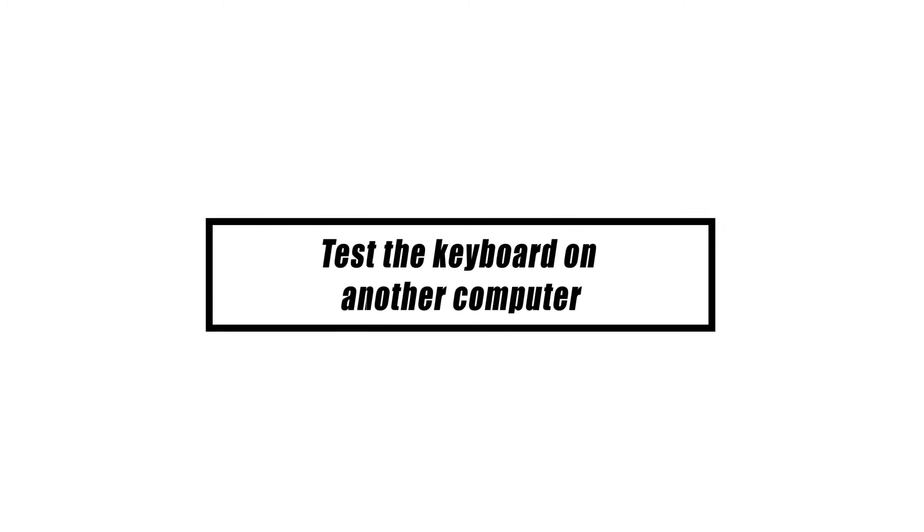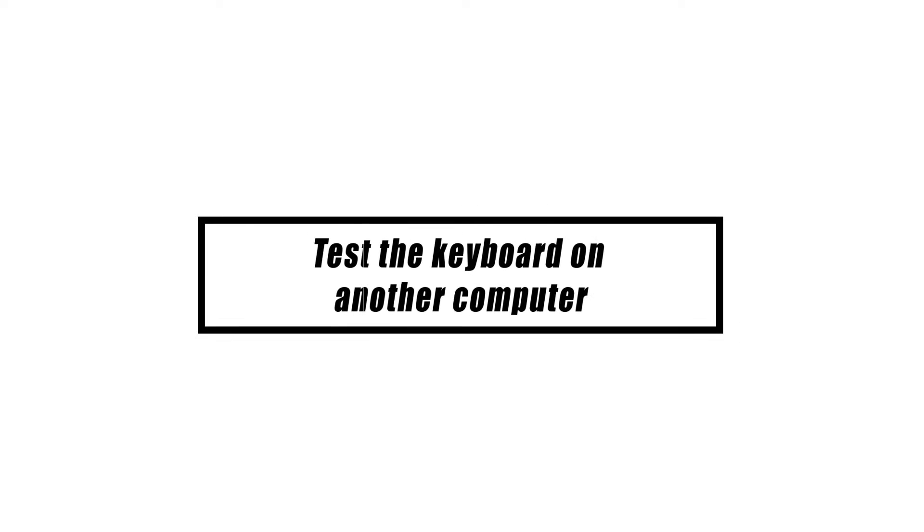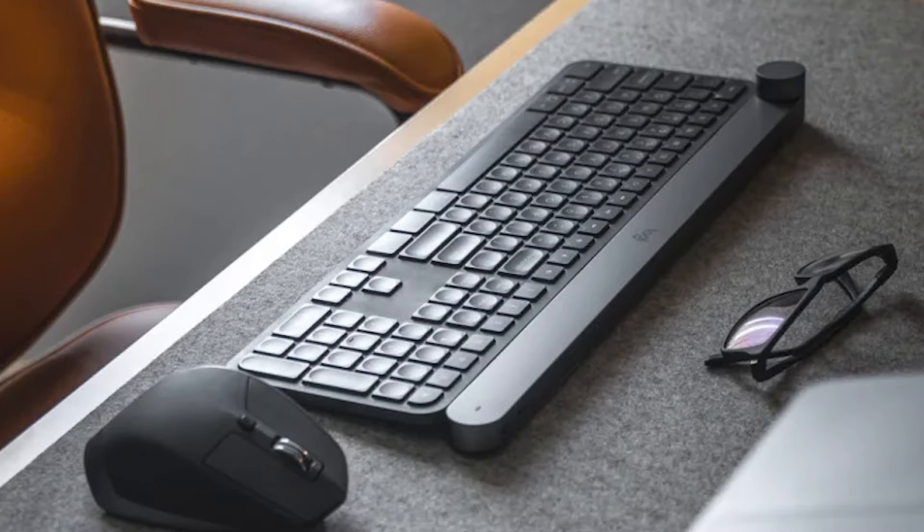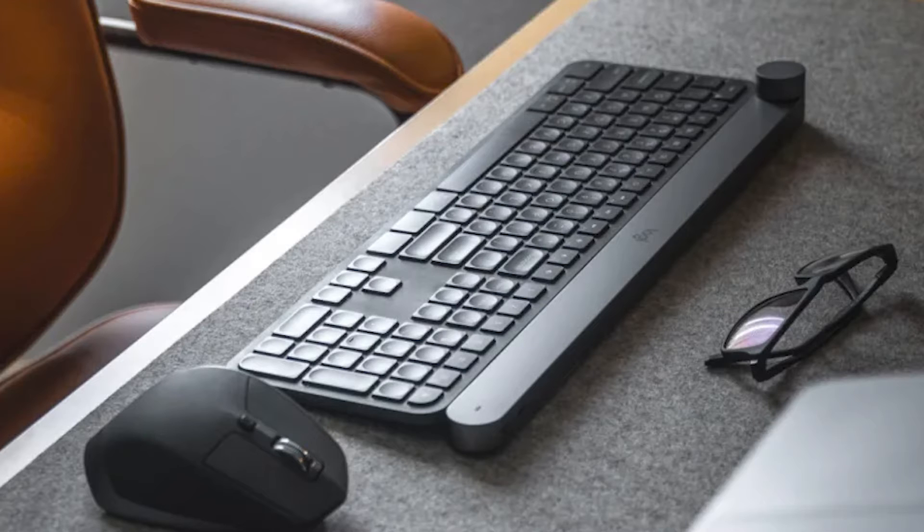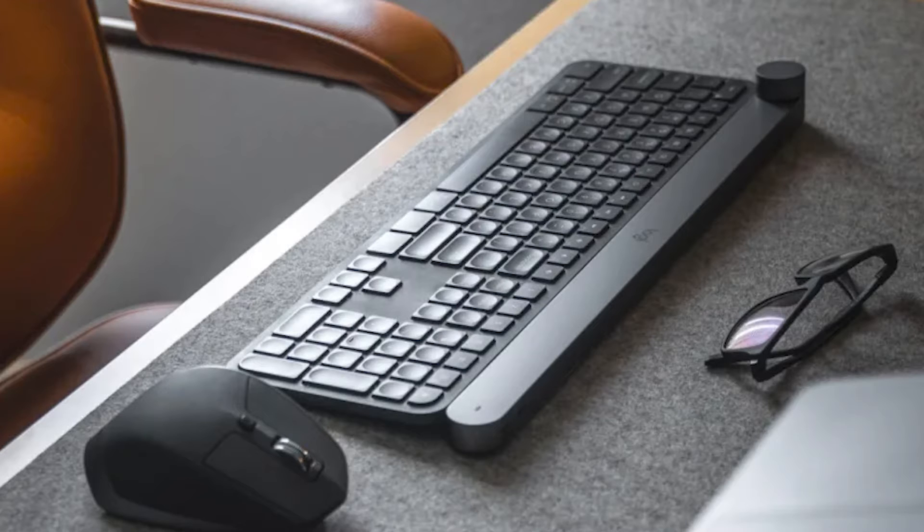If you have another computer, check to see if your keyboard works on it as the first step in troubleshooting. If your Logitech wireless keyboard works fine on the second PC, you should focus your troubleshooting on the first PC, where the problem probably is.